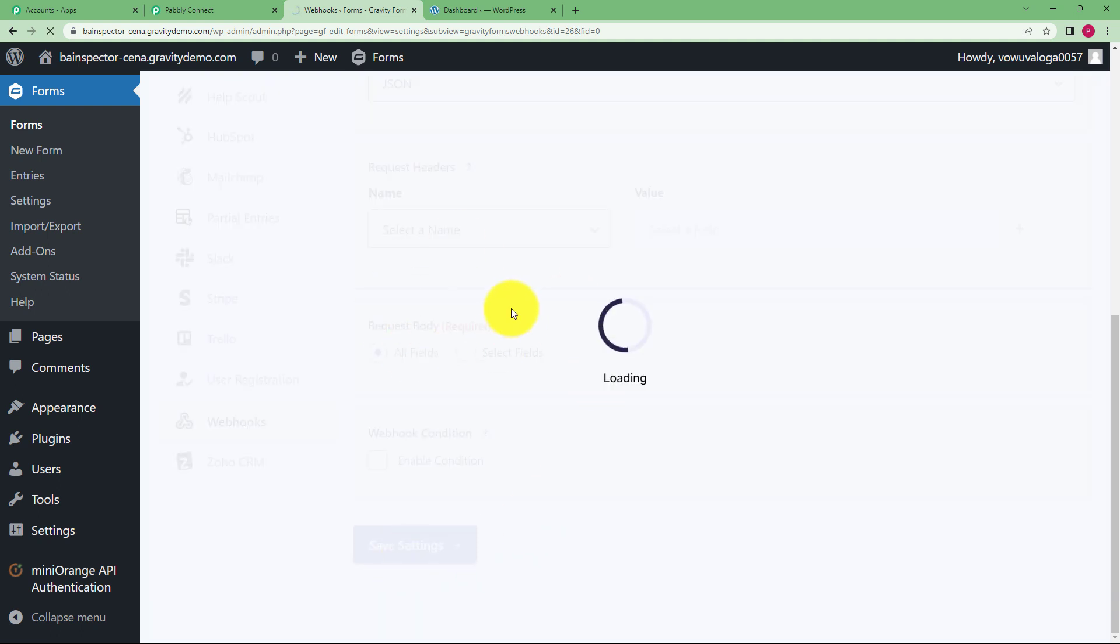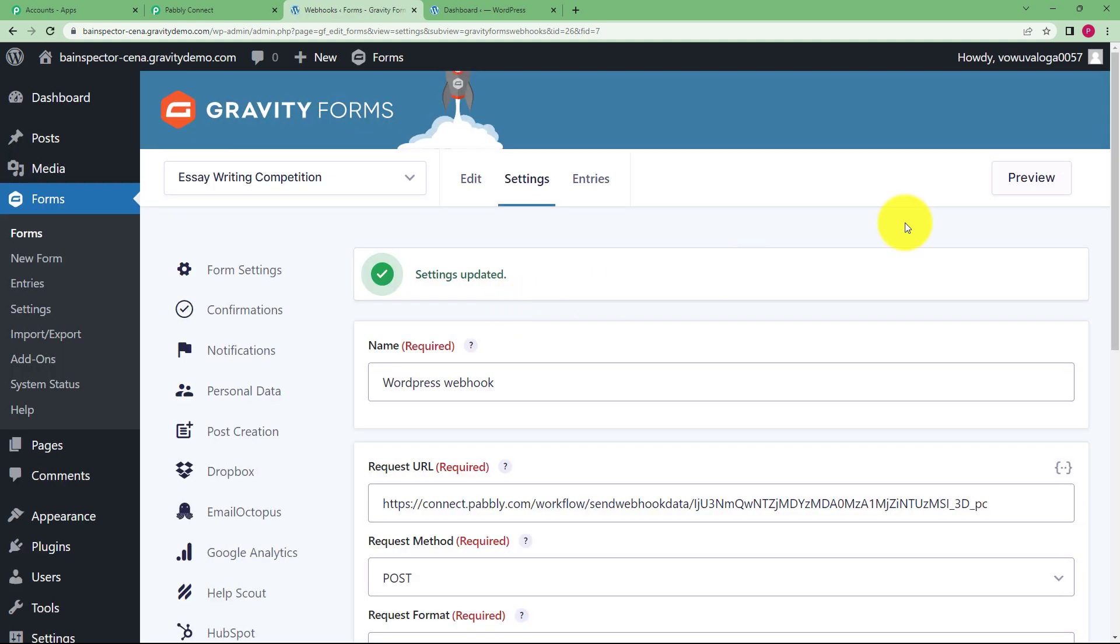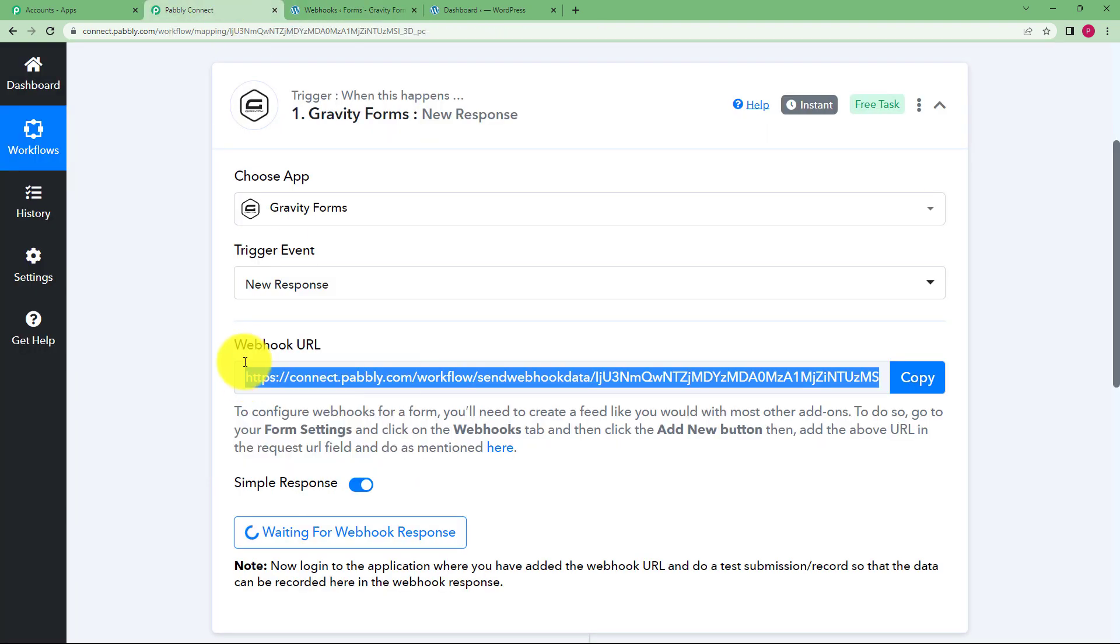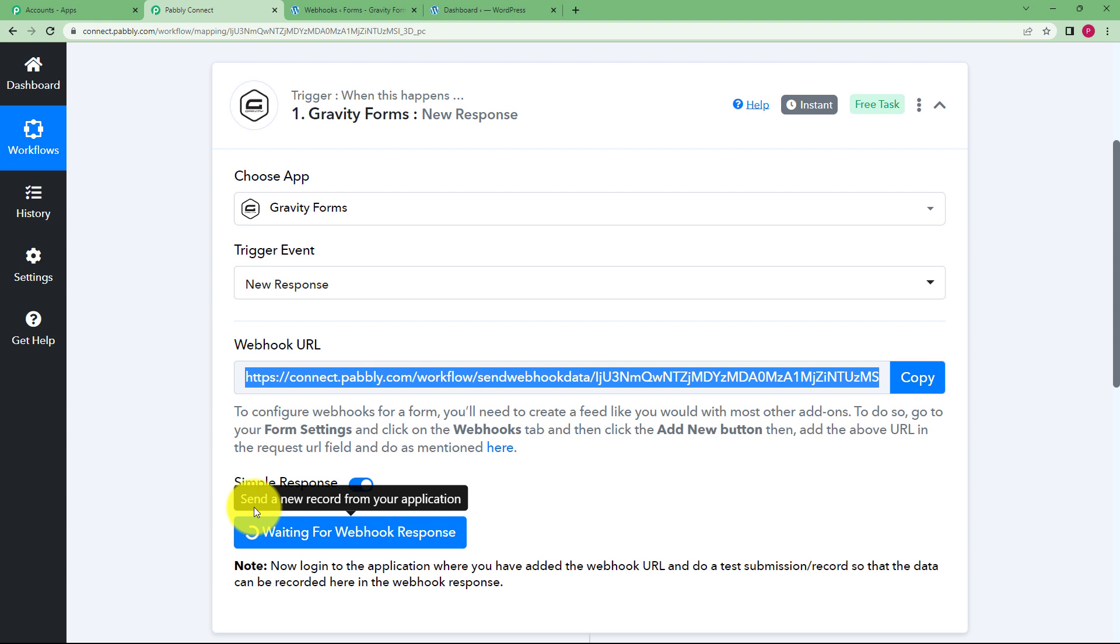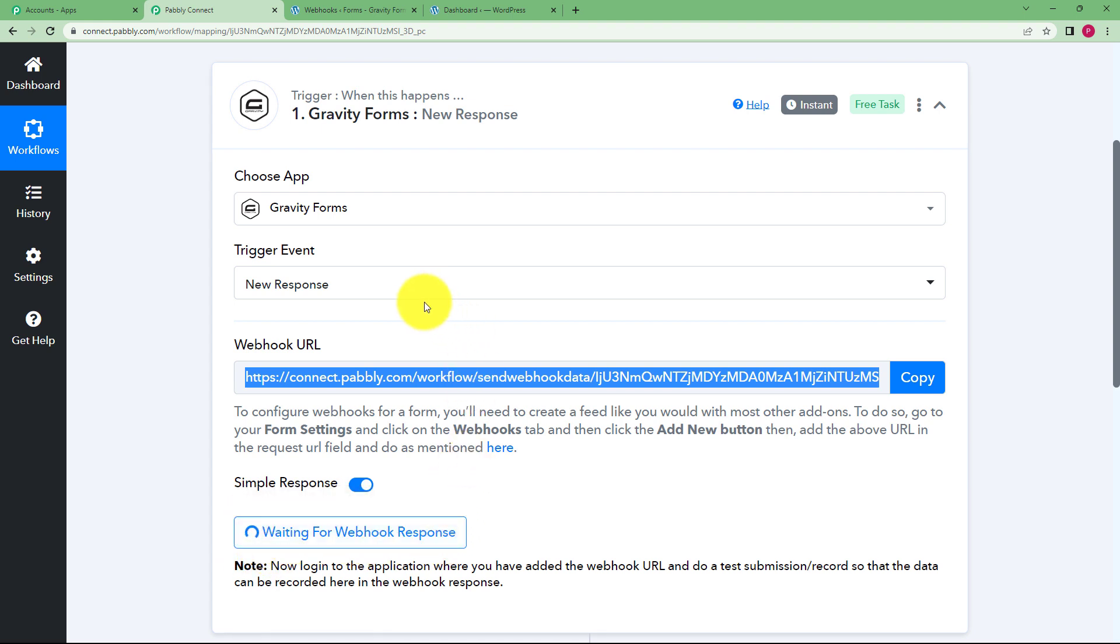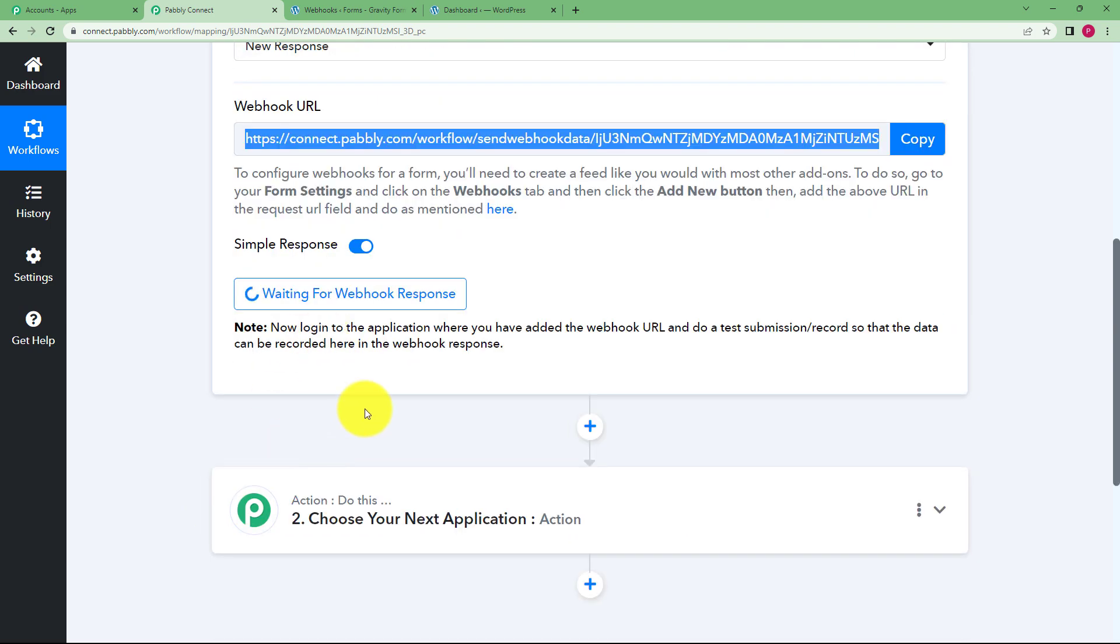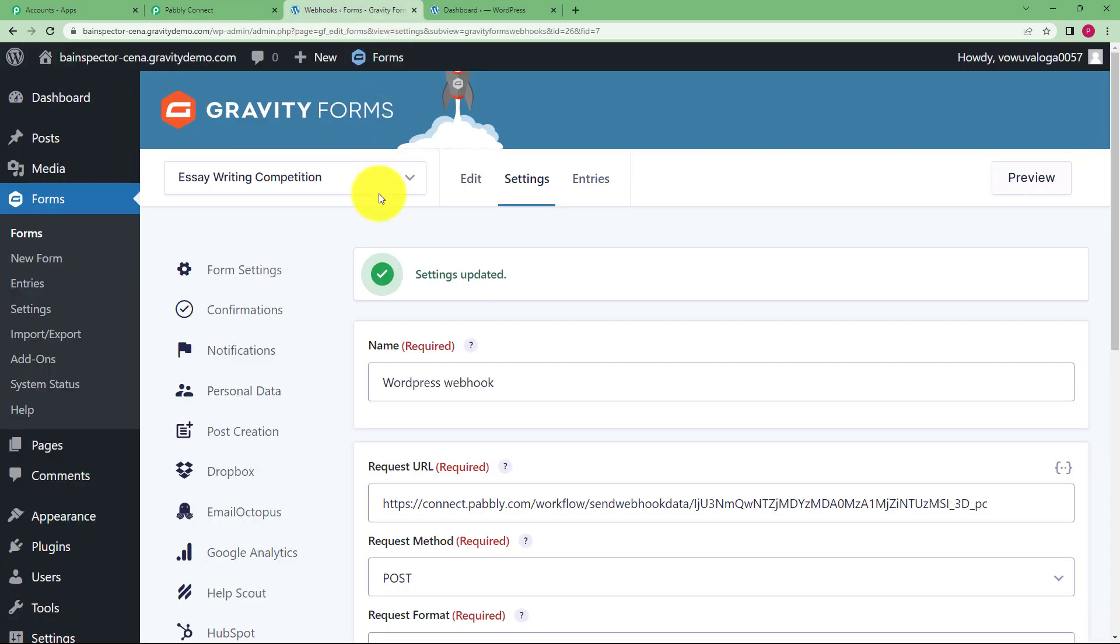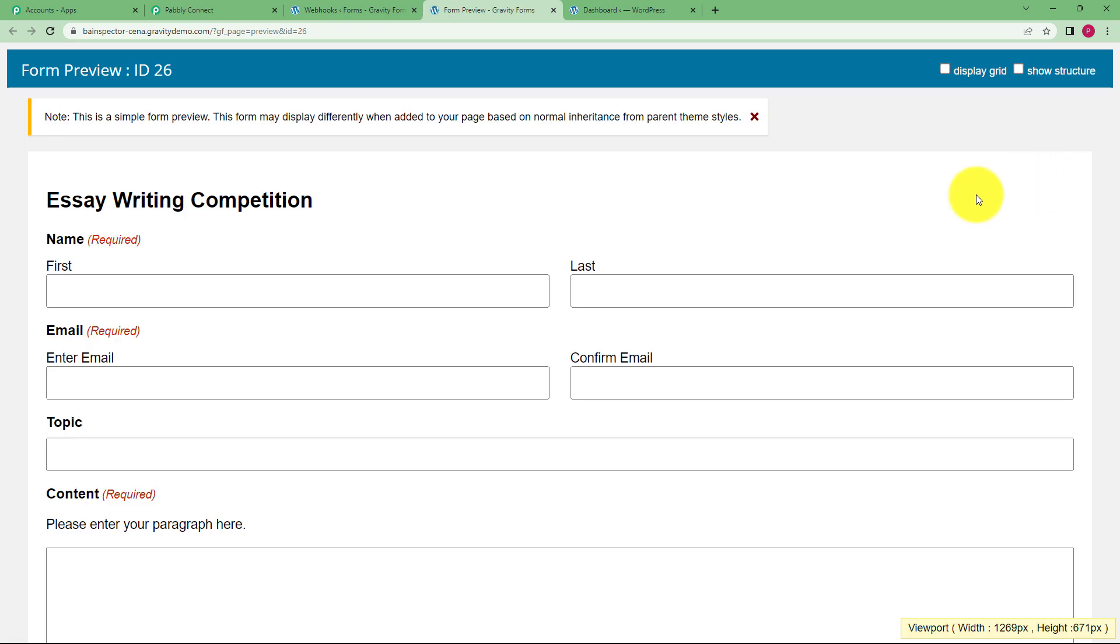Once it is saved the form is integrated and now you will just click on this preview that is given over here. But before that you can come over to Pabbly Connect and check that your trigger application is waiting for a response which means you need to fill the form so that the response of that form will be captured and brought here in this workflow. Go back to your Gravity Forms, click on preview and then fill up the form.